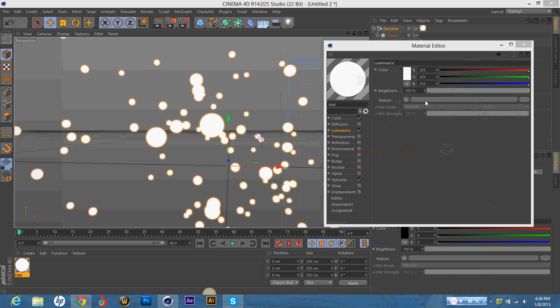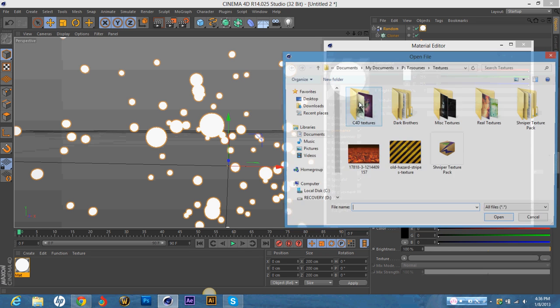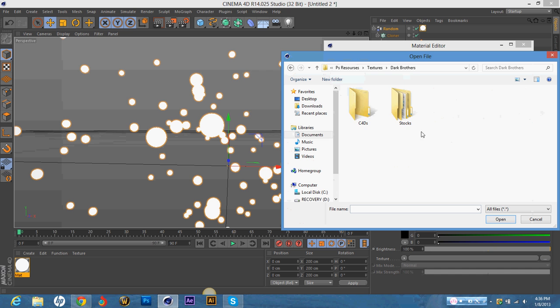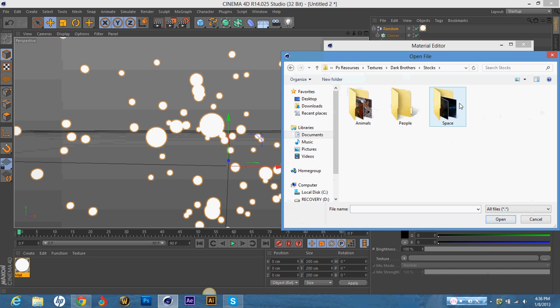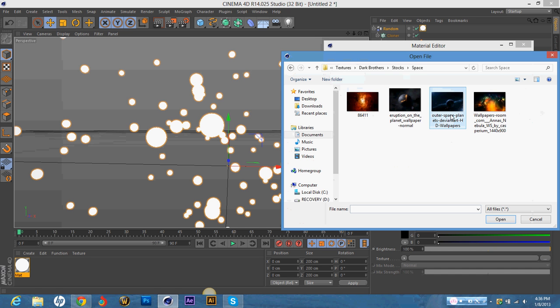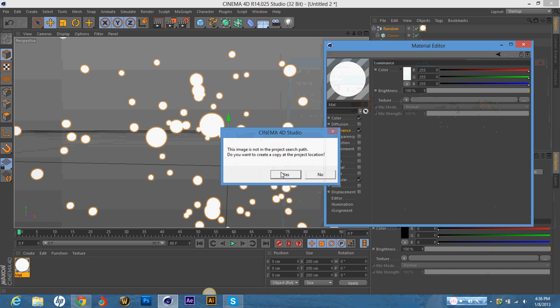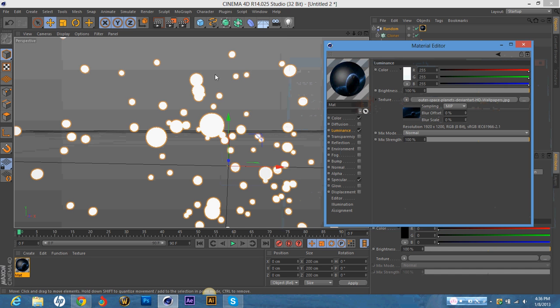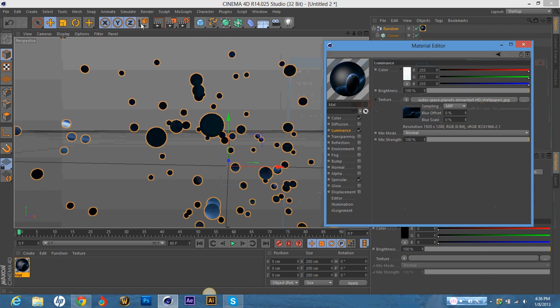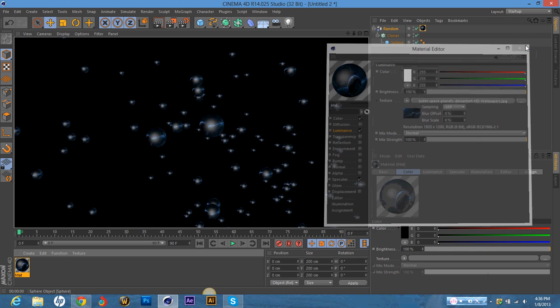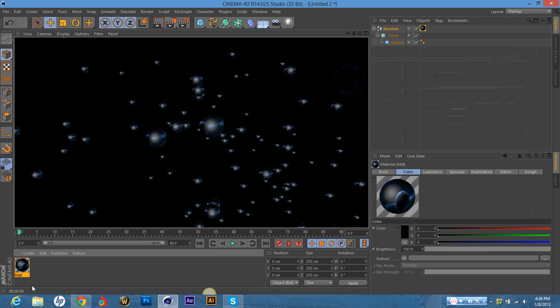All right, so now I've got my texture downloaded. And I'm just going to import that. And I'm just going to see how that looks by hitting the render view. And it looks pretty nice. That would look pretty nice in Photoshop on Lighten.